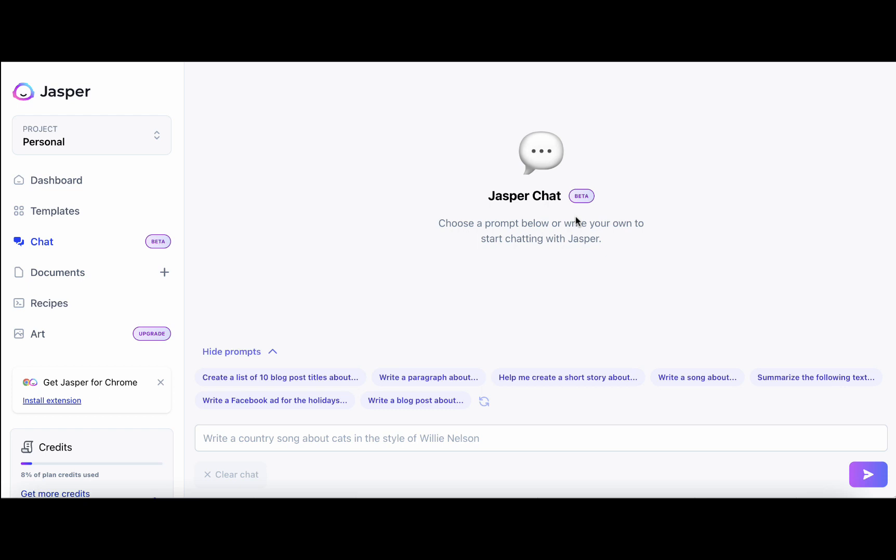So today I'm going to use Jasper Chat which is available through the post mode. If you sign up under me you get 10,000 words for free and you can use Jasper Chat. The beauty of Jasper Chat is that at least for now it is not spending any credits. I want to introduce a very basic structure of what, why, who and how.